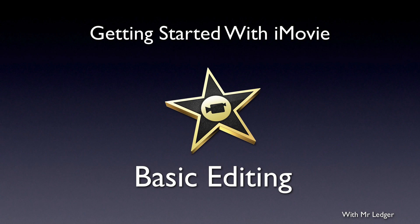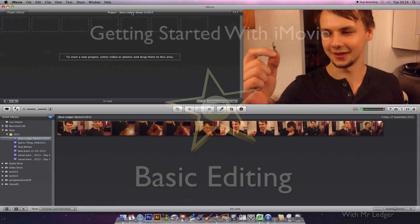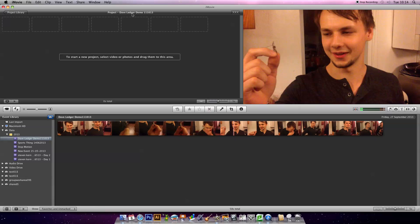Now we're going to get into the basics of editing in iMovie. Getting started, the basics of iMovie are you sift through your raw footage, find the bits that you want, and drag them into the canvas area. You arrange your raw footage how you'd like people to see it.